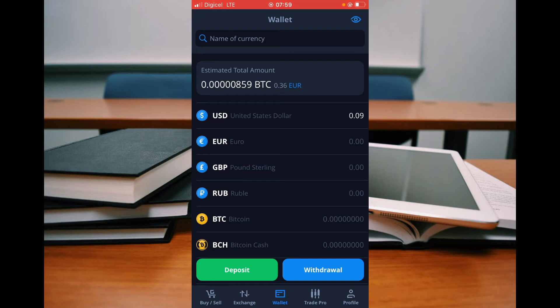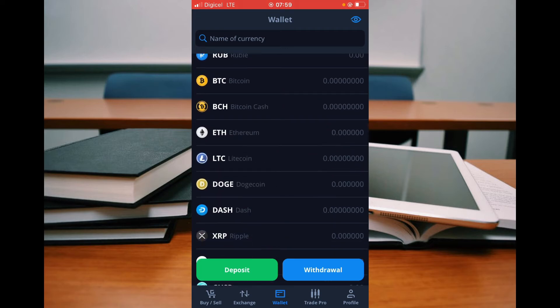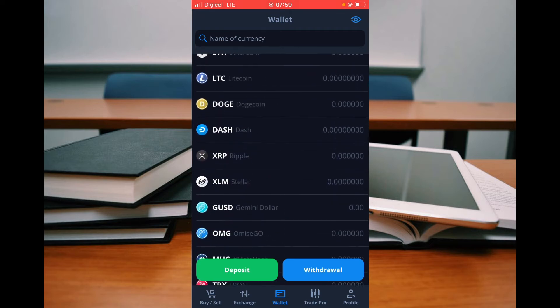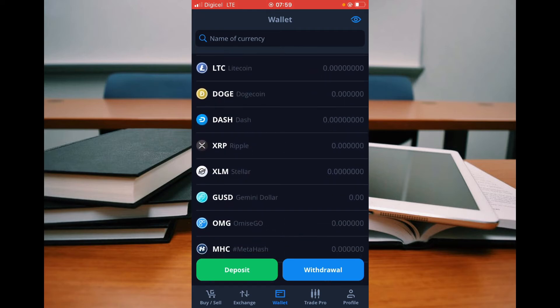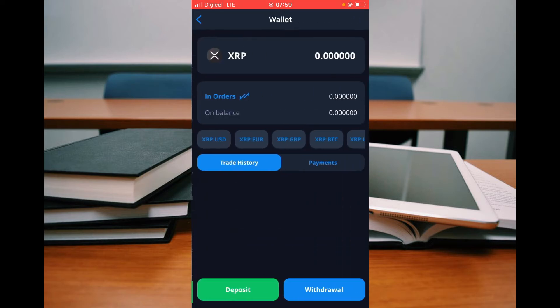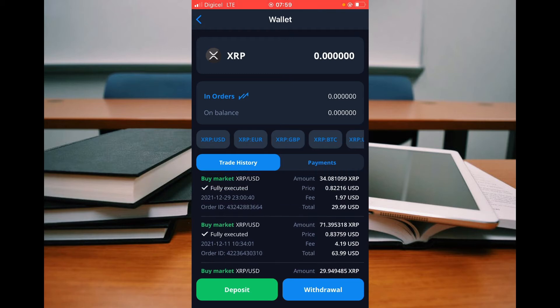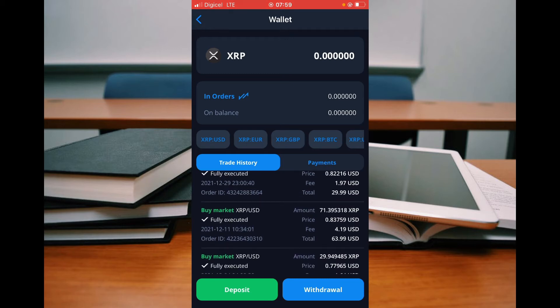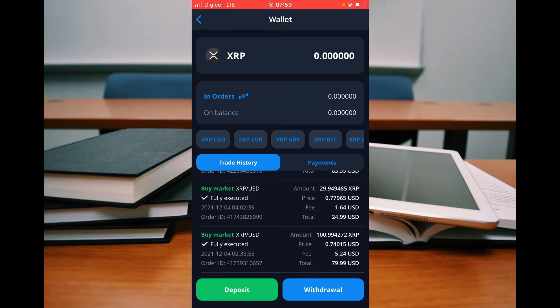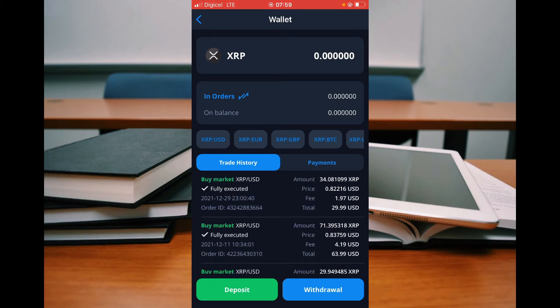From here, you'll simply search for the crypto token that you'd like to see the trade history for. For example, XRP right here. After you have selected the crypto token, you can simply scroll down and you will see all of the trade history.